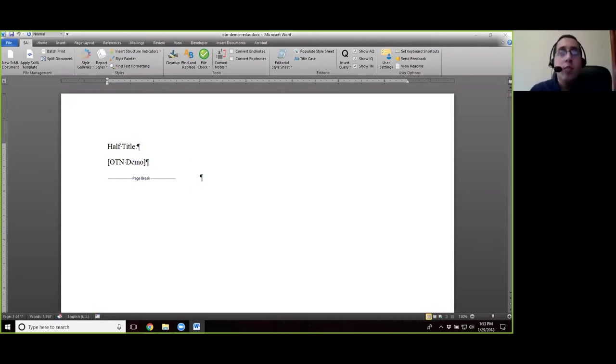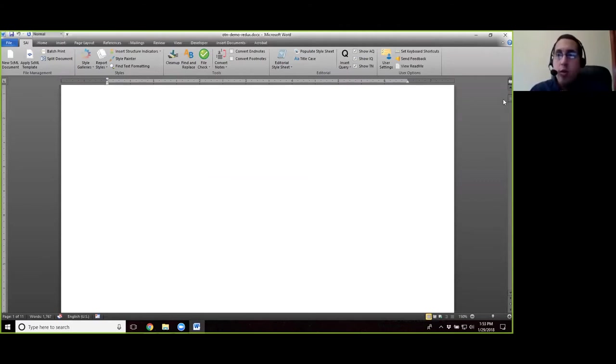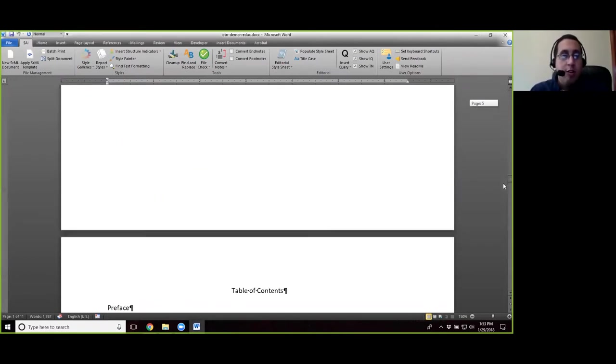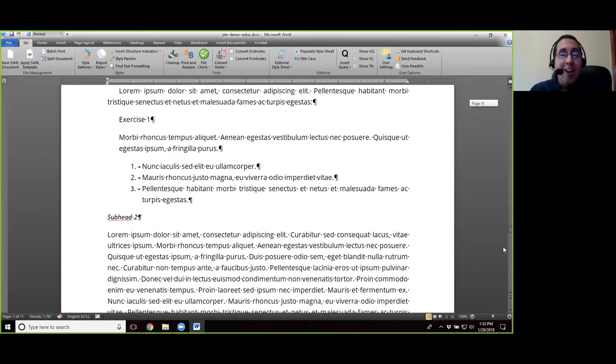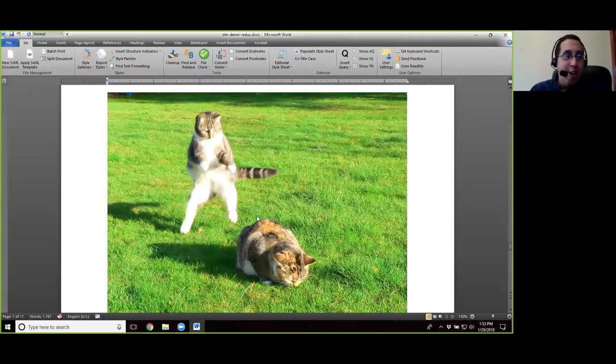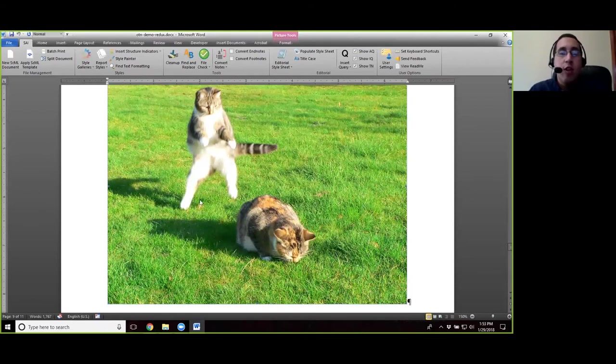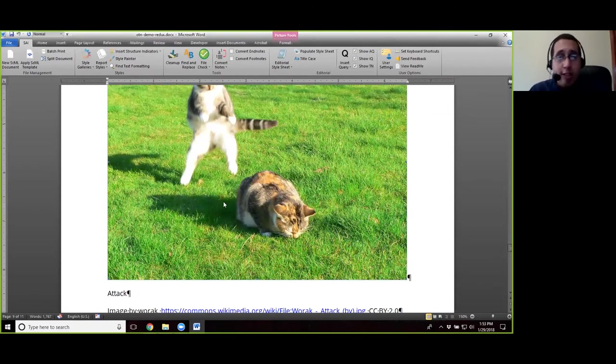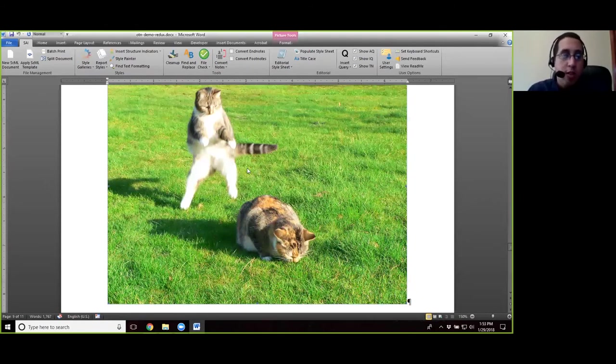The next thing that we do is we check for graphics. So we're going to go and scroll down to that nice picture of the cat attacking the other cat right here. It's on page nine out of eleven according to my screen, but I know Word pages things differently. You can also search for the word attack. That'll get you to that image quickly. It's the only image in the document.